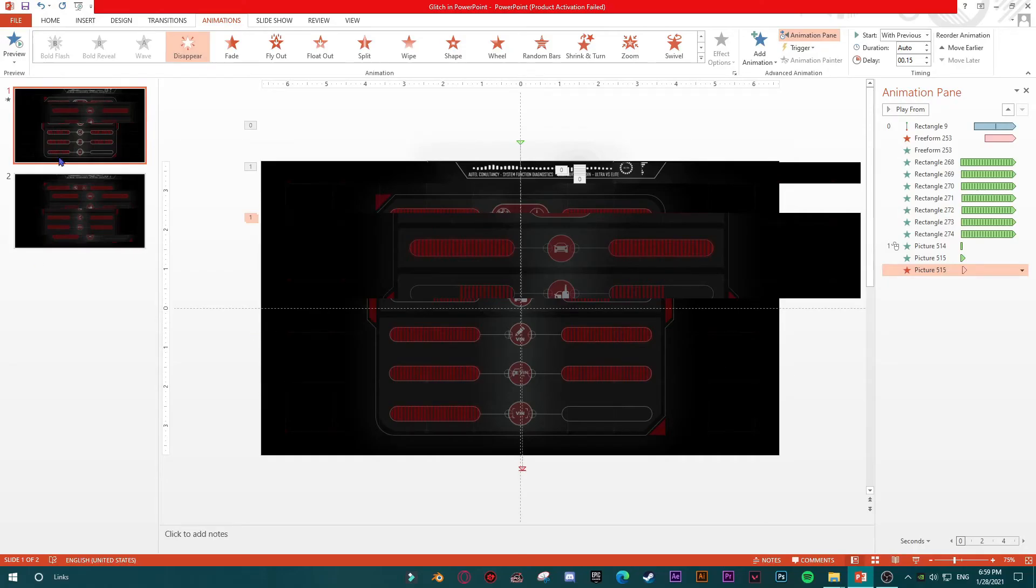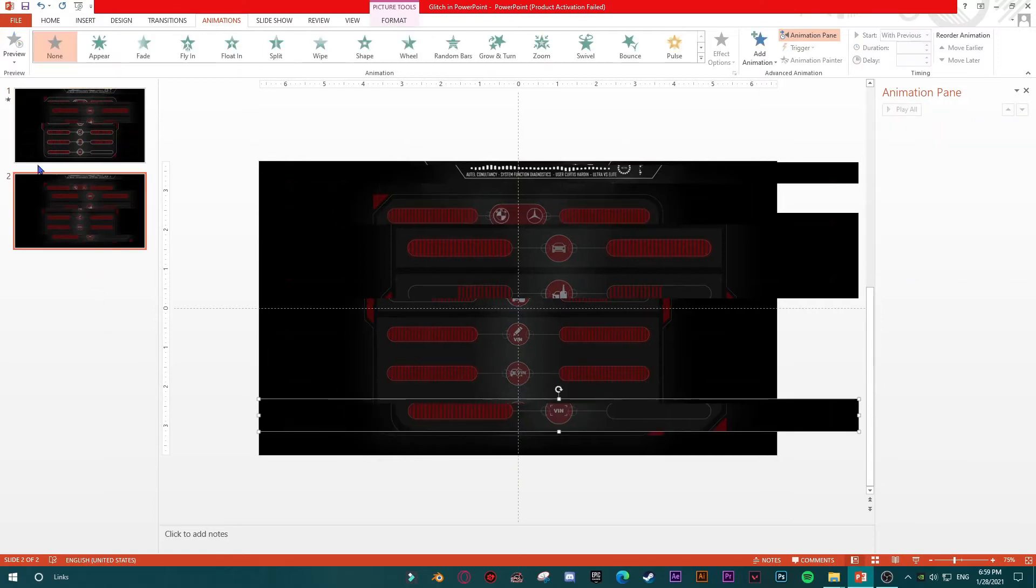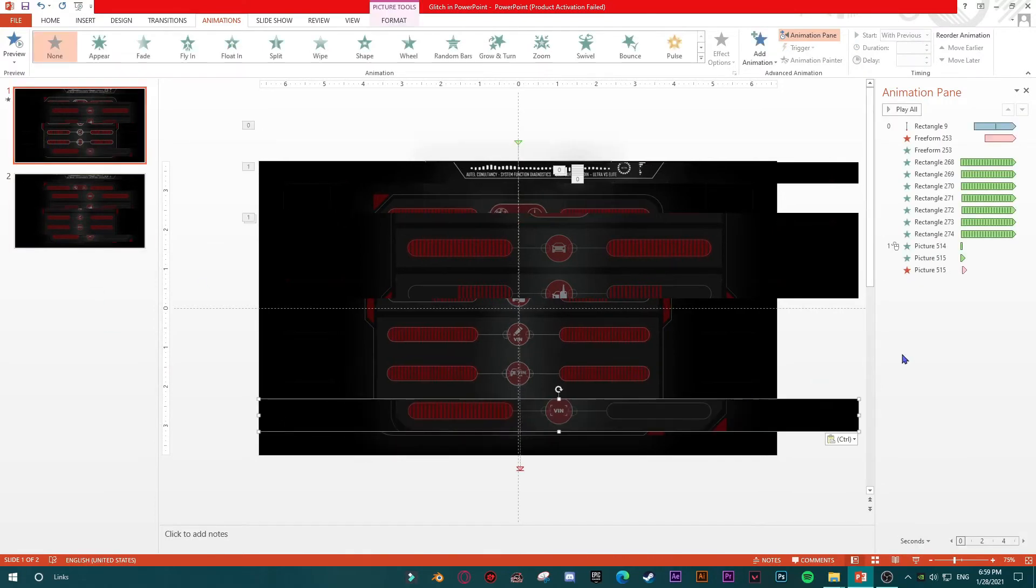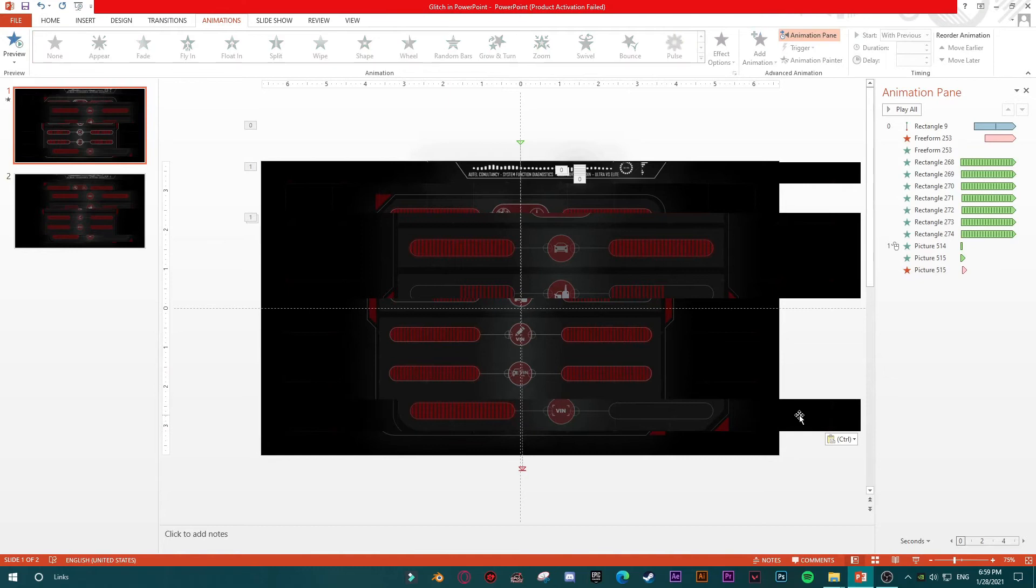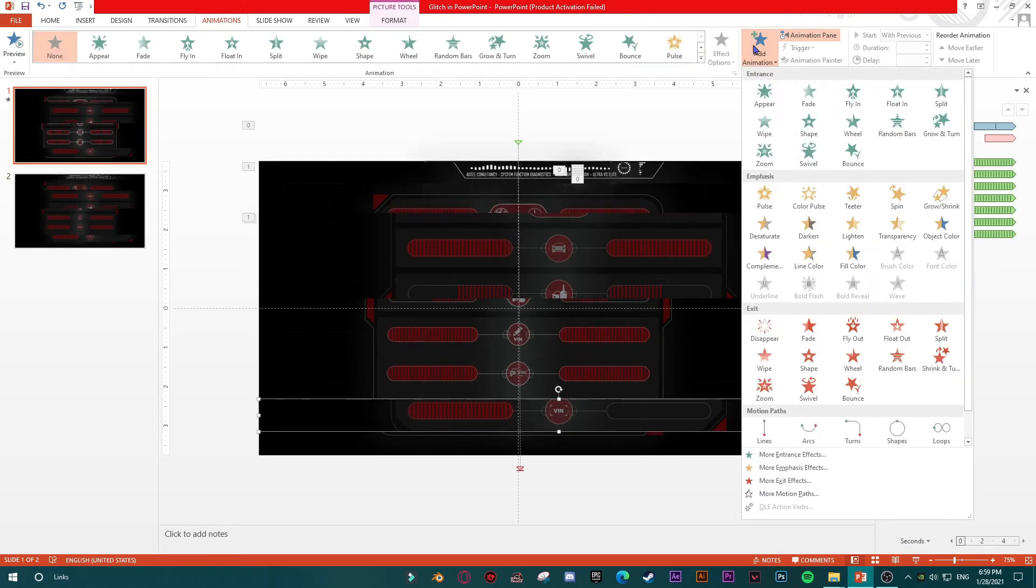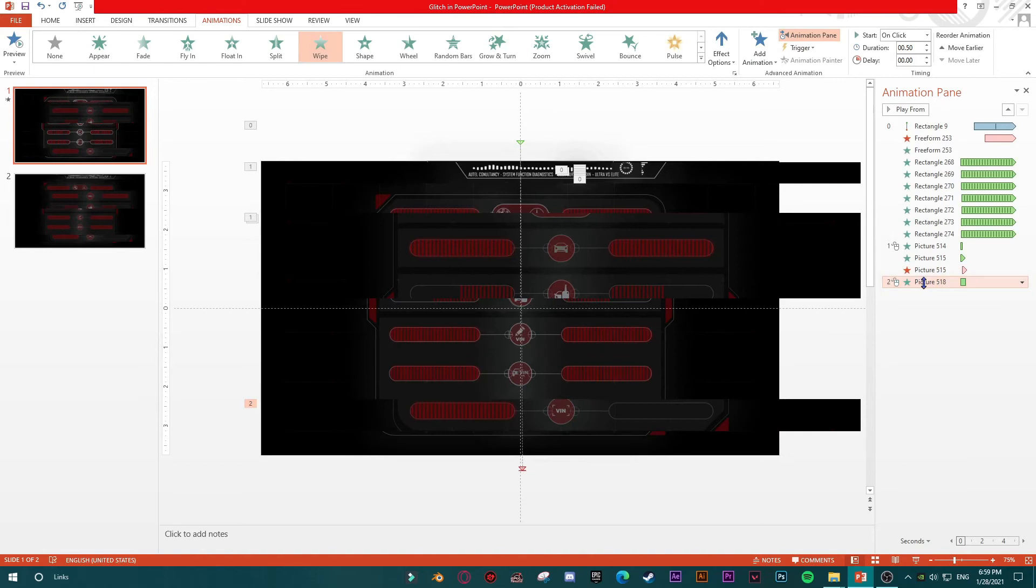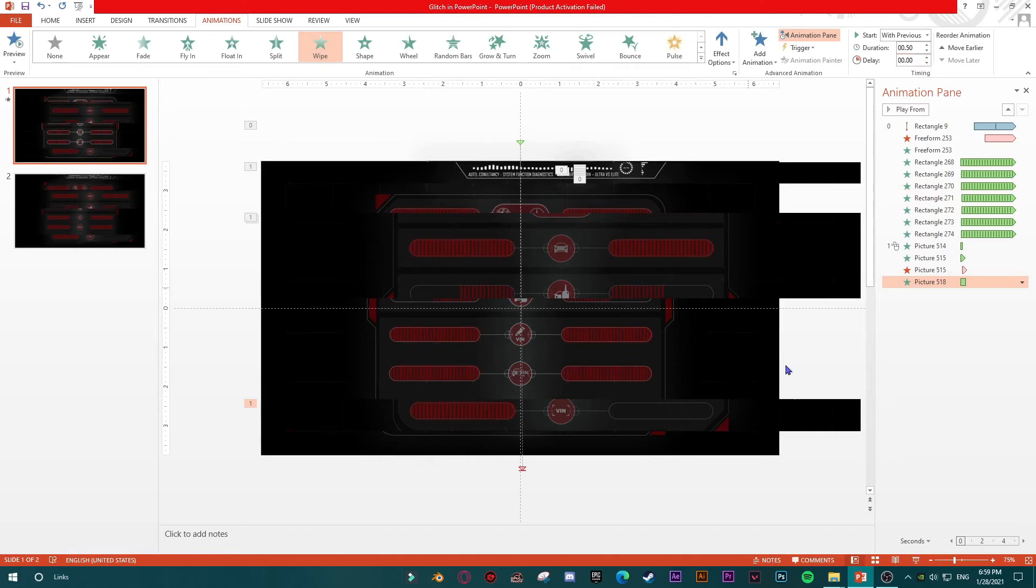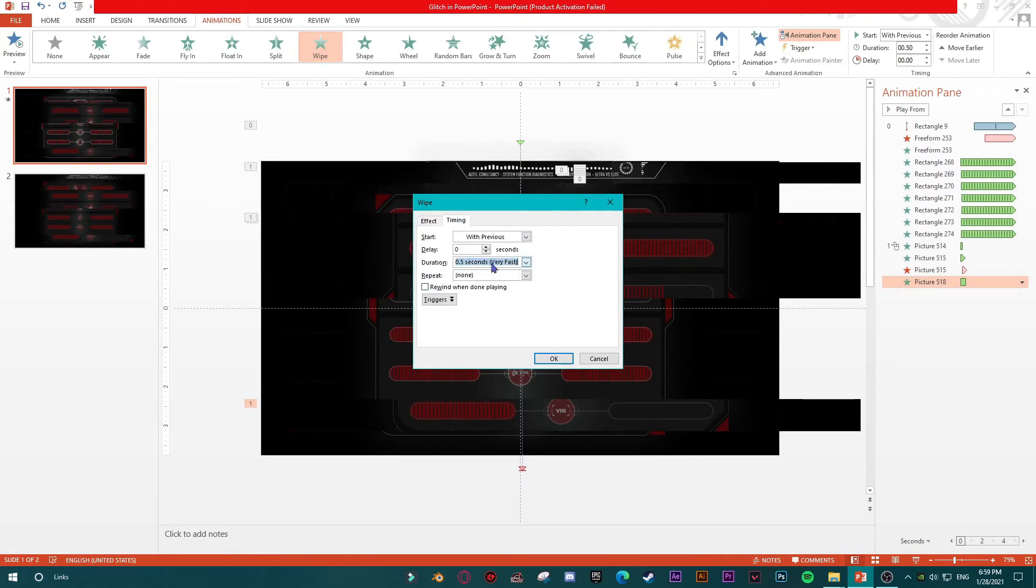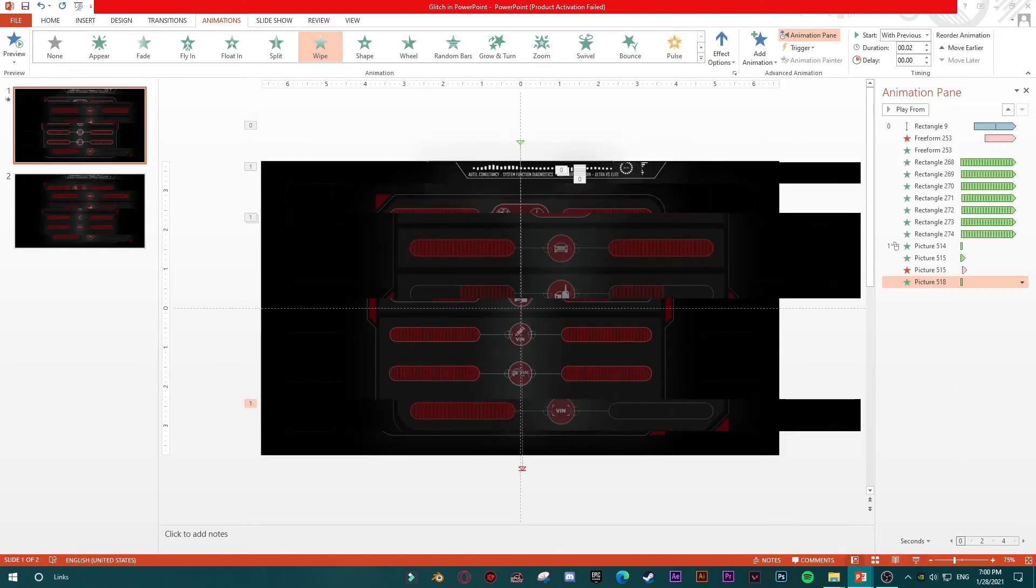Then my third shape, same thing. Now we can play with another animation, let's try this wipe. It will start with previous. Effect options, timing, then I'm going to say 0.02 duration and repeat 10 times, rewind when done playing. Let's see what we have. It is looking pretty good.